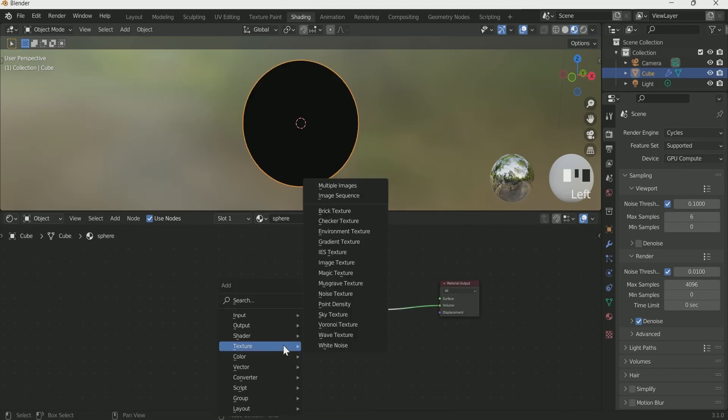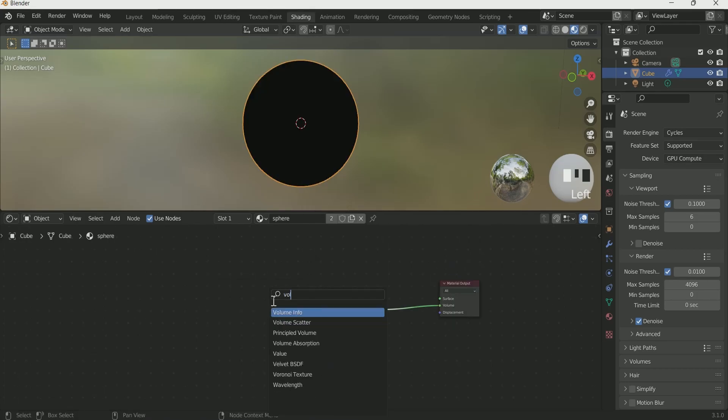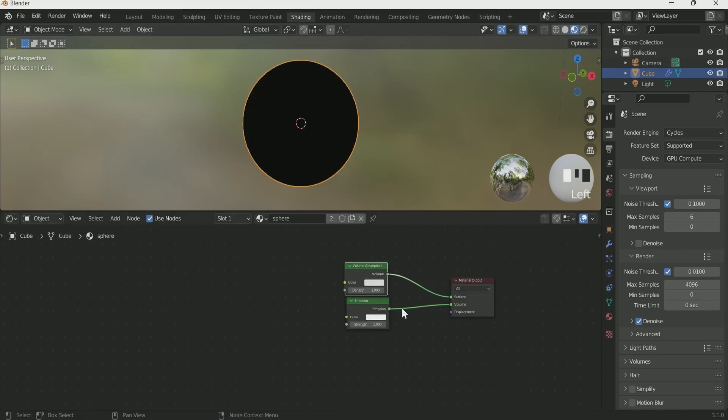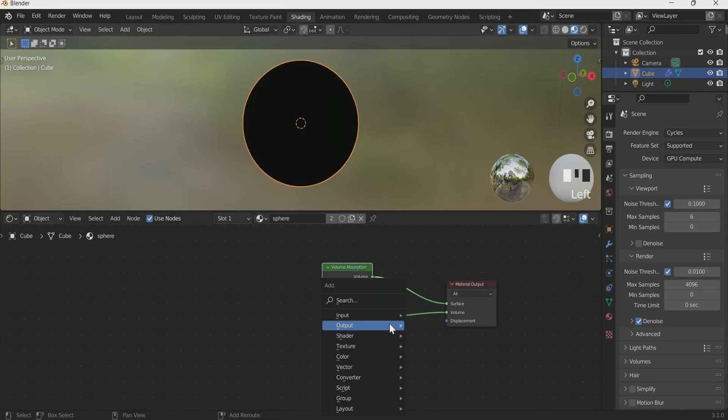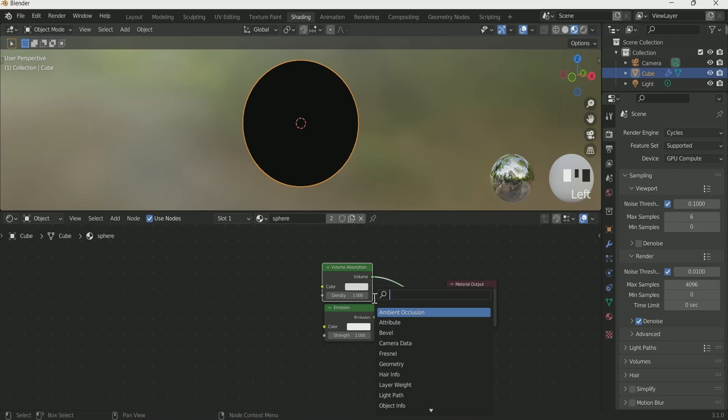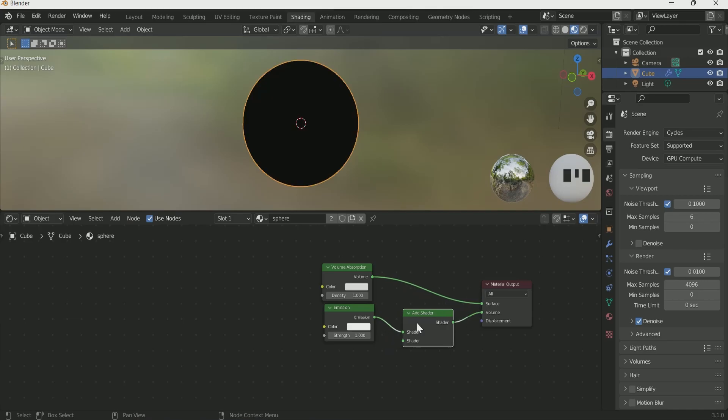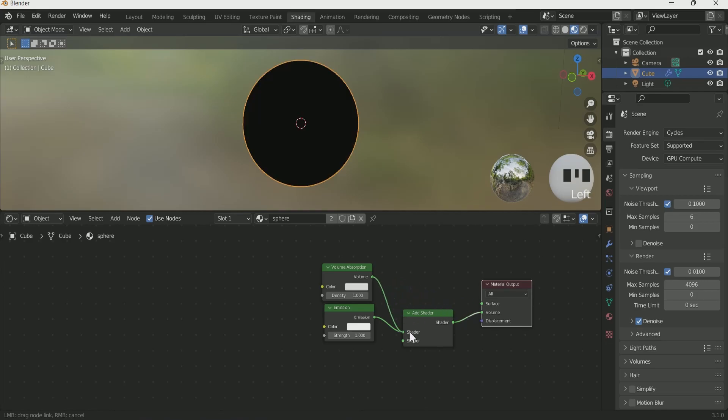Add volume absorption. Add add shader node and connect it between emission and material output. Connect volume absorption to add shader.